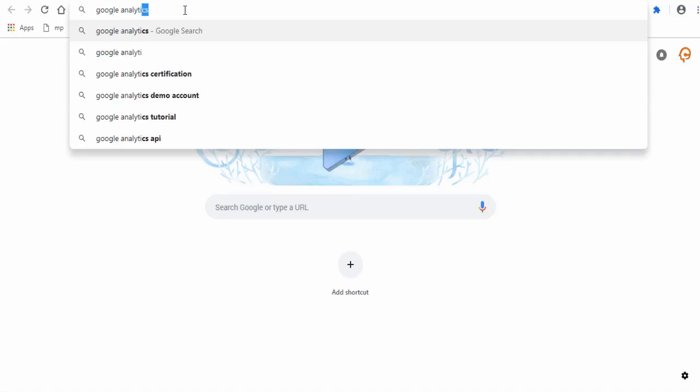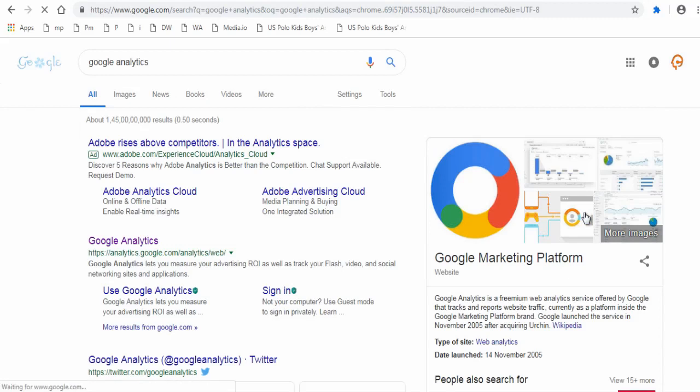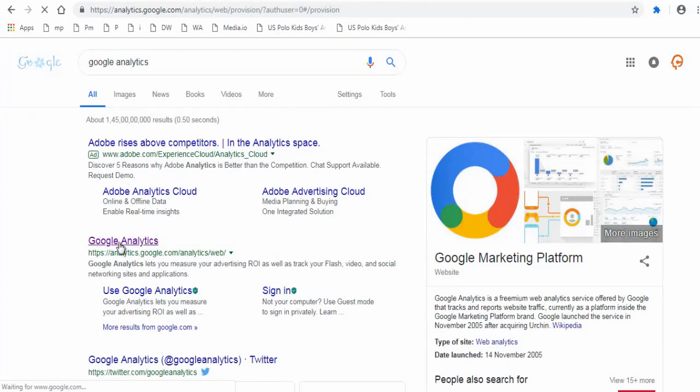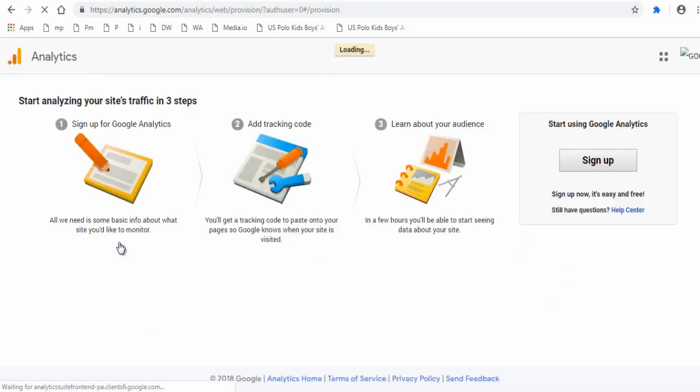Sign in to your Google account if you already have or create one. Search for Google Analytics and click this URL link or you can find the link in the description section below this video.